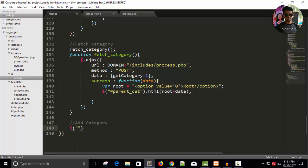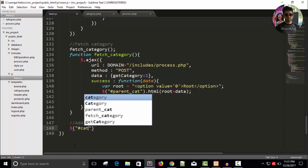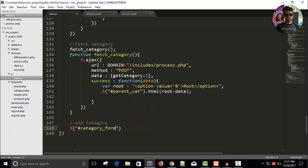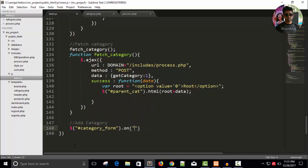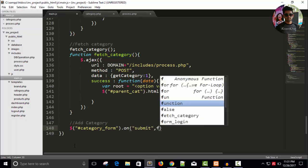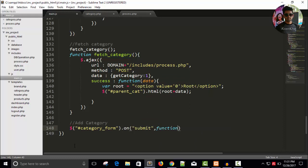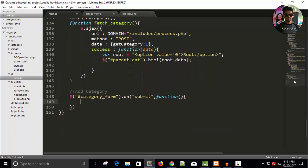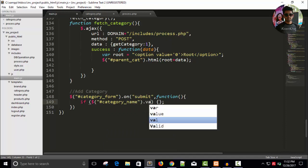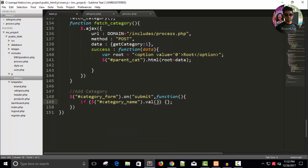Just right here. Add category. Dollar hash category in this form. So, on submit, it will run a function. And here we will check if dollar hash category underscore name dot val equal to empty.